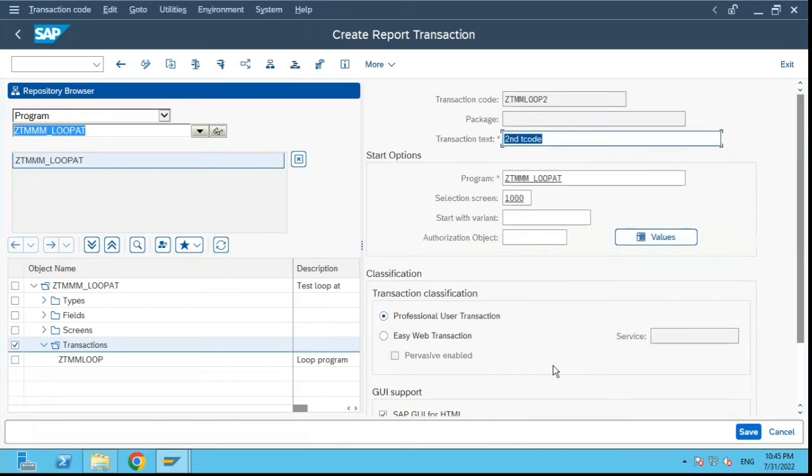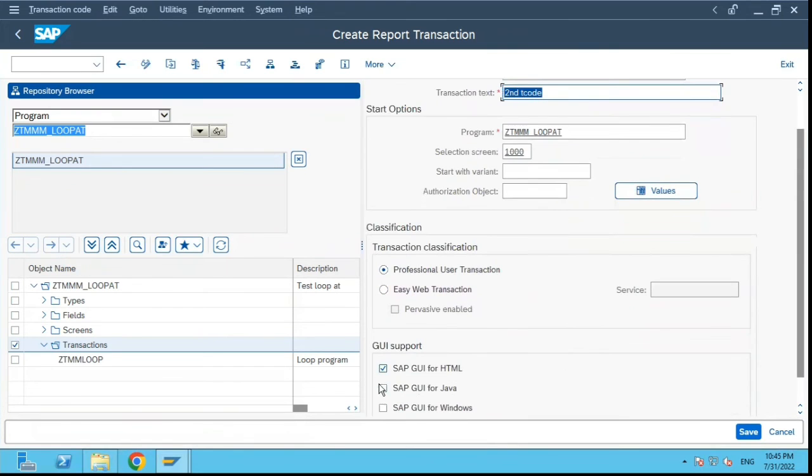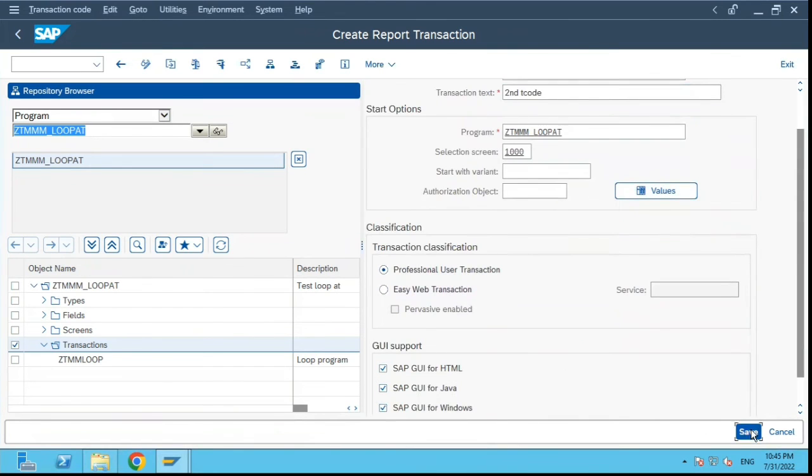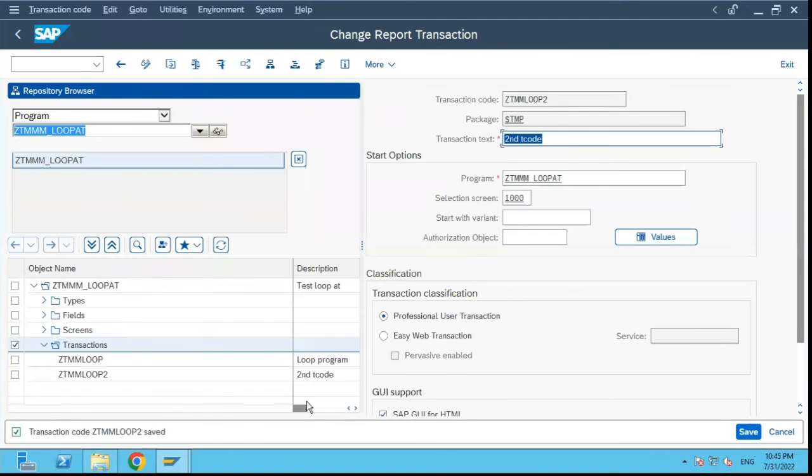Let's just select these three checkboxes and click on save. I'll select local object again.